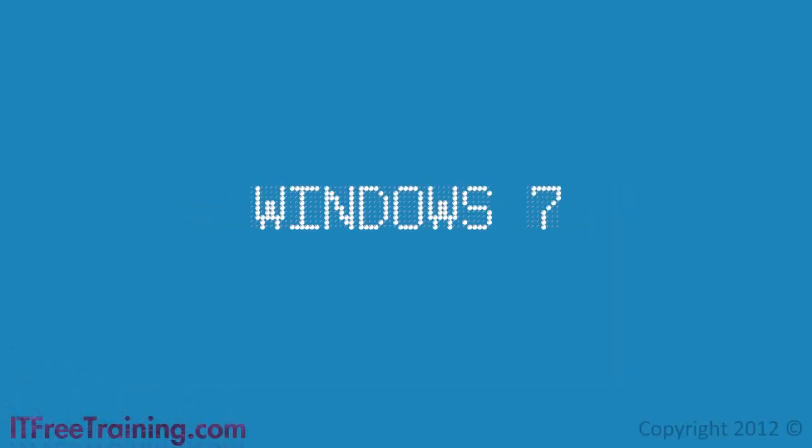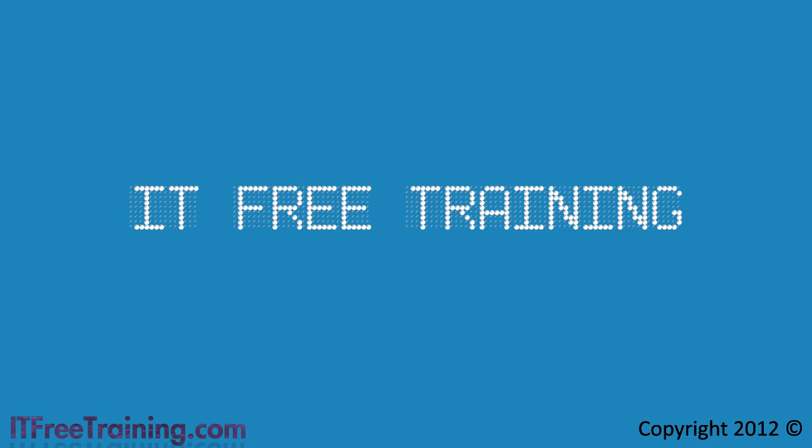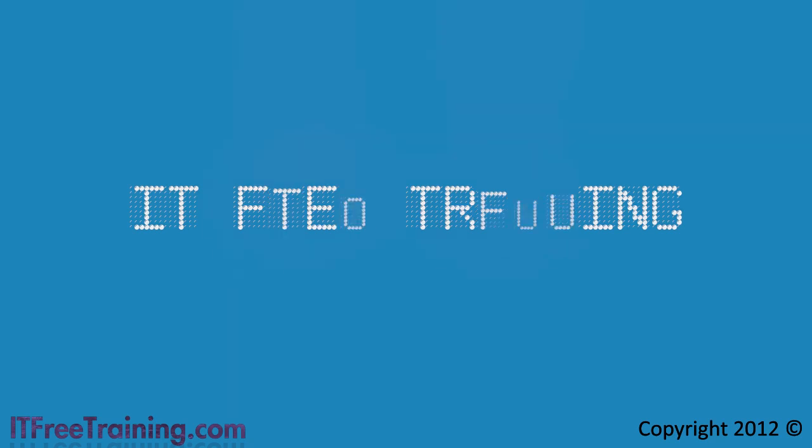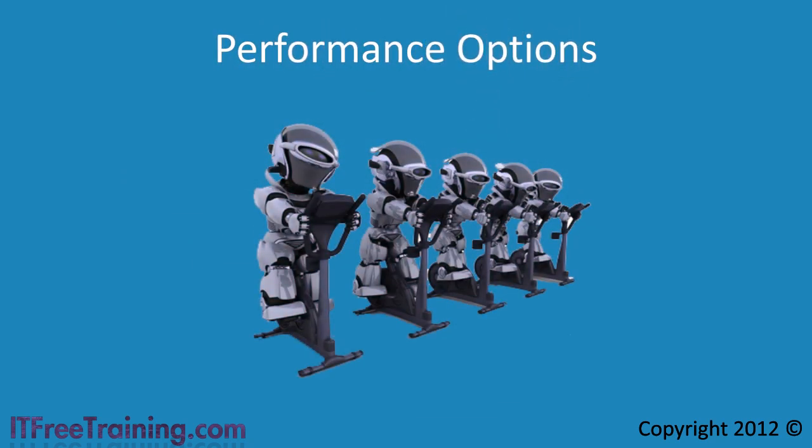Here is another free video for the Windows 7 course from ITFreeTraining. This video looks at the performance options you can configure in Windows 7 to improve the overall running of the computer.